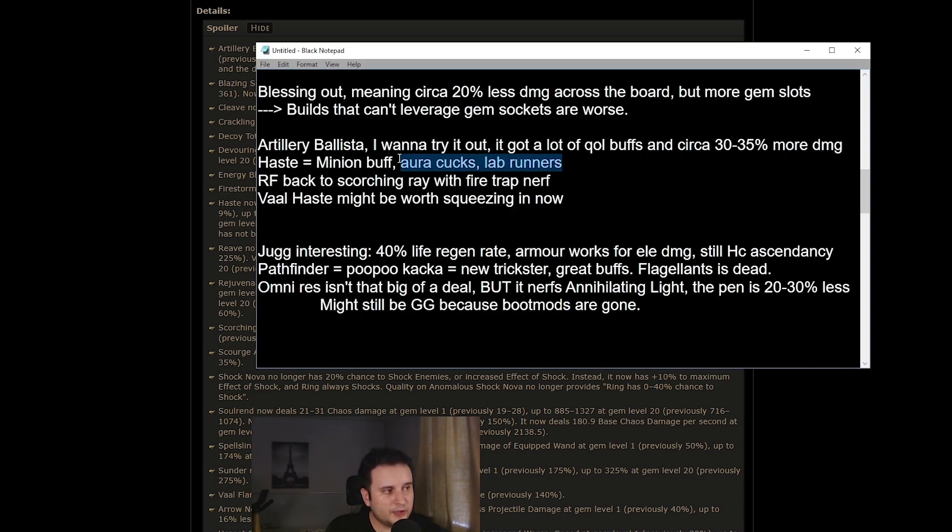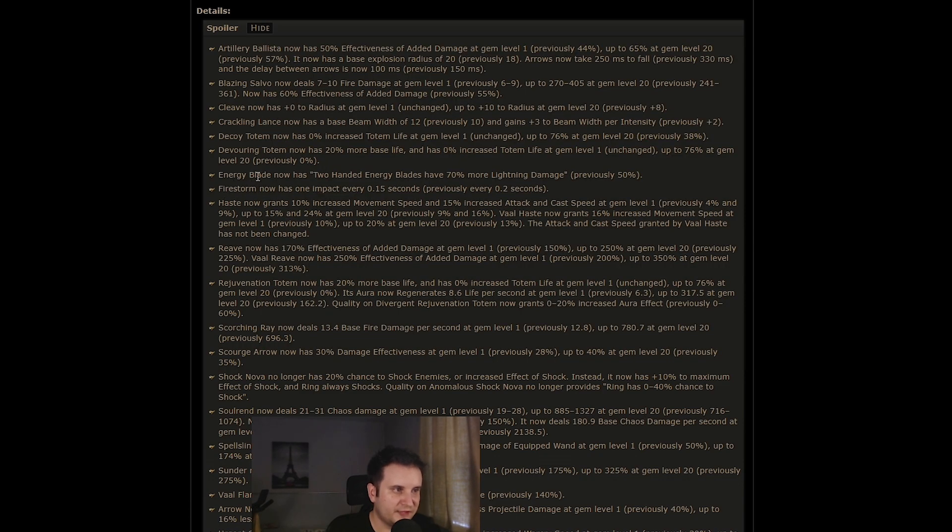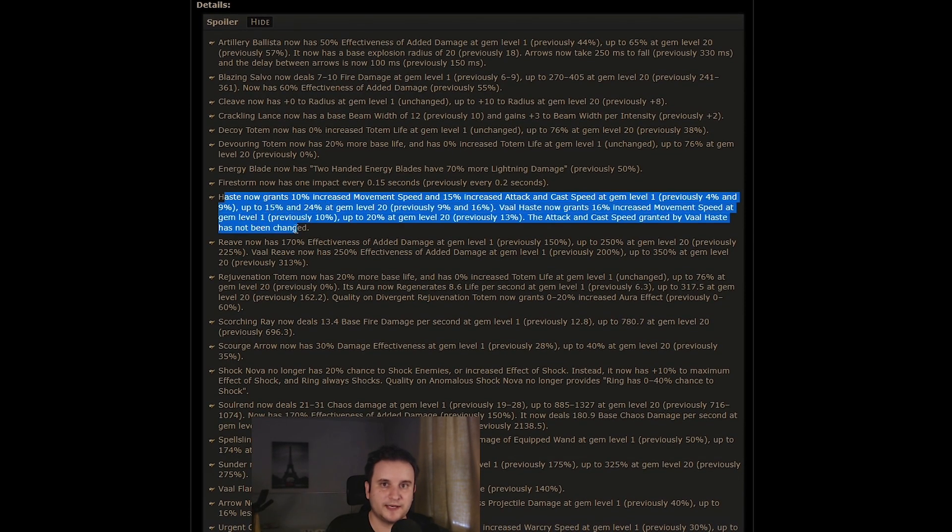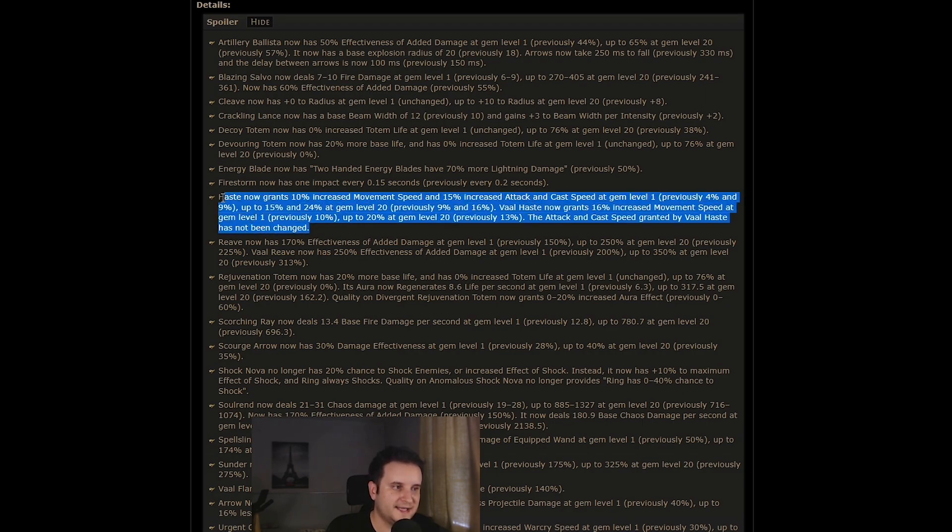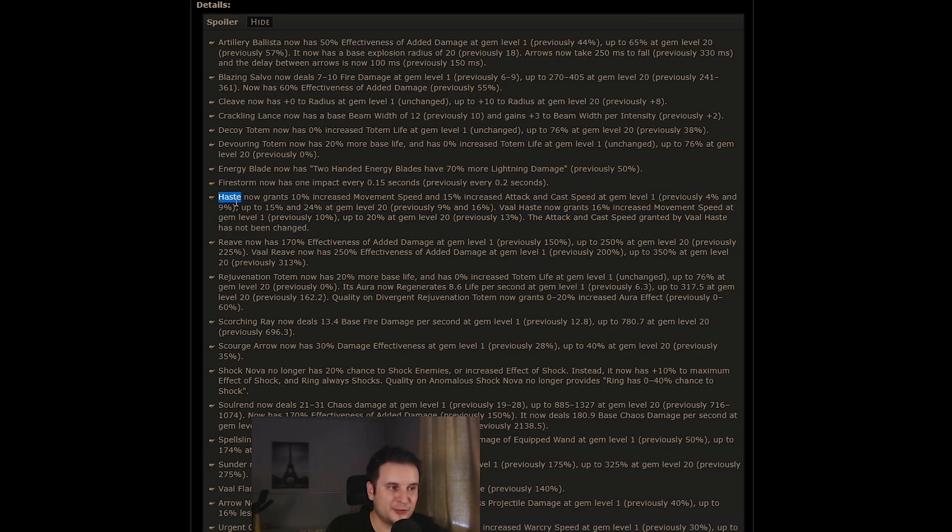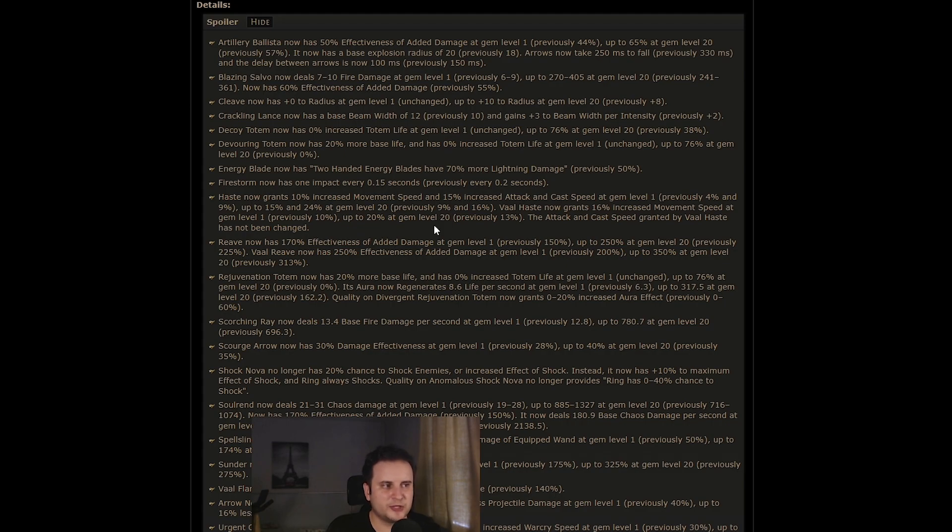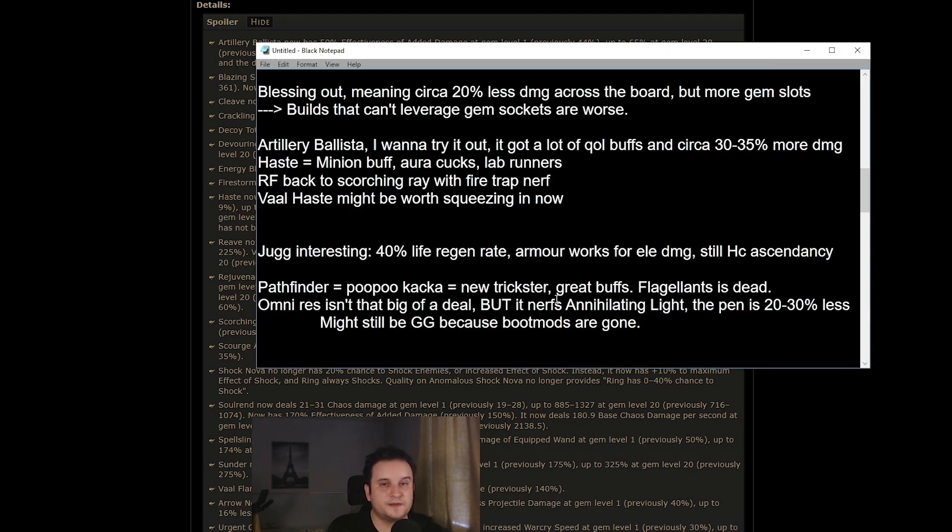And the overall most hype buff, I guess, is Haste. Haste buff is pretty interesting for minions, for aura stackers, and also for lab runners. Now, the thing about this is it might also be that now you run Haste during the campaign if you're on soft core, unless you're like me and you're just like slapping on purity so you don't die. But overall, this is now a chunky amount of movement speed and might turn Haste into a more competitive option, although I don't think it's still there yet.